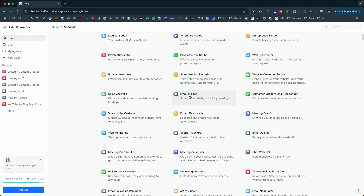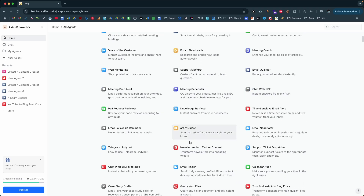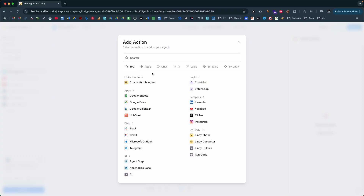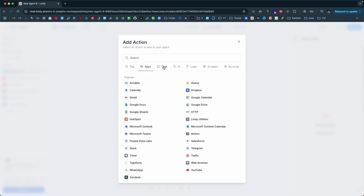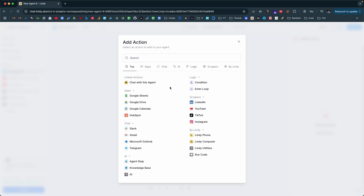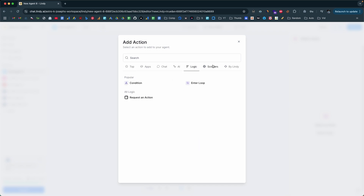Lindy is all about automating anything that you're doing manually, transforming them into what they call your personal AI employees. Imagine automating tasks like summarizing your meetings, replying to emails, doing lead qualifications, creating invoices, customer support, or even doing cold email outreach. They offer hundreds of templates and dozens of integrations with your favorite apps to make it super simple to get started.